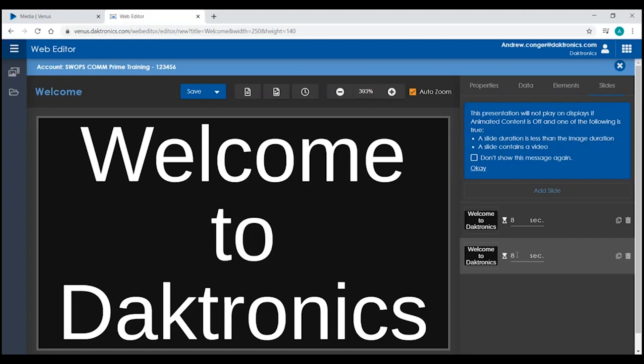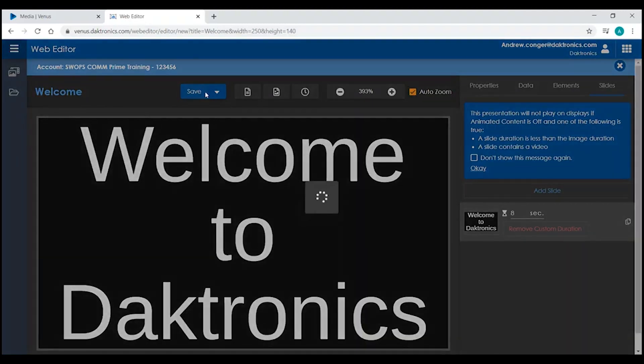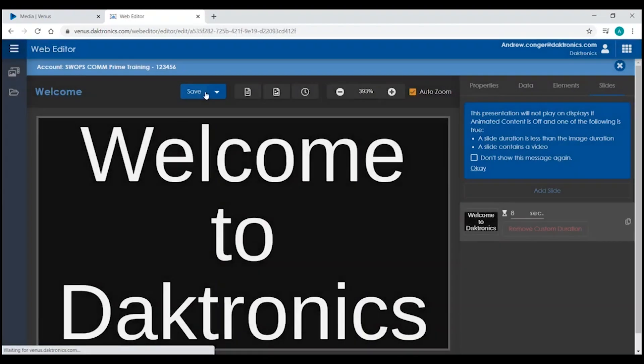Of course, once you're done creating your presentation, always remember to save it, then you're ready to add that presentation to a playlist and send it out to your Daktronics display. Thank you.